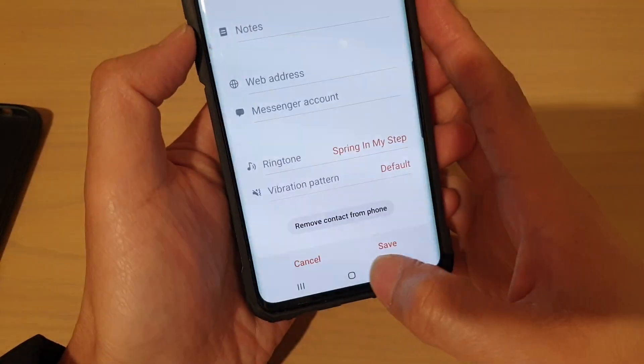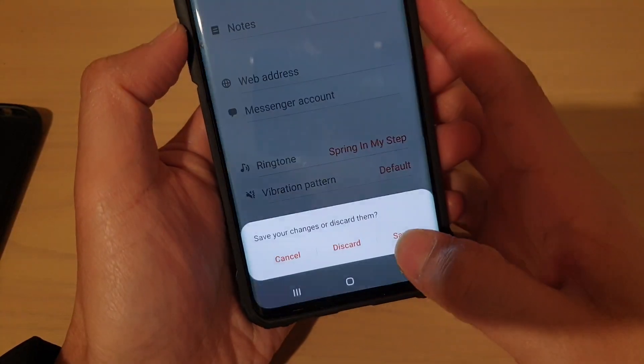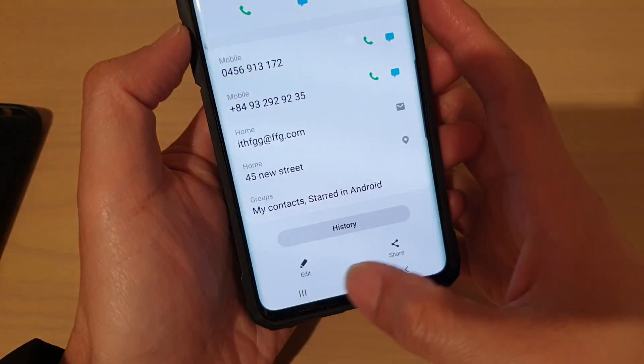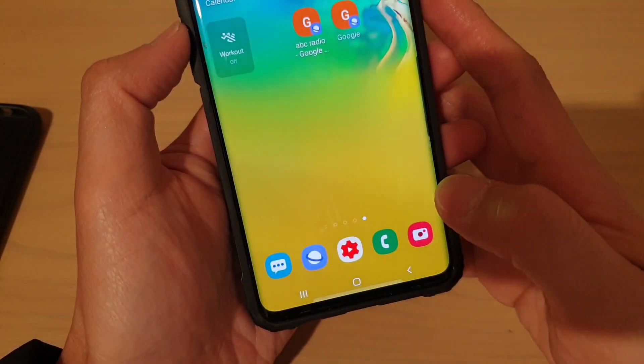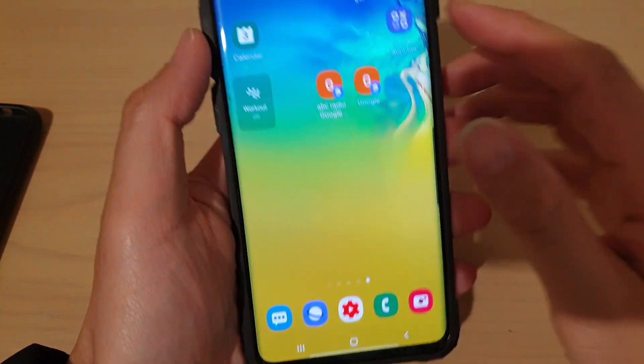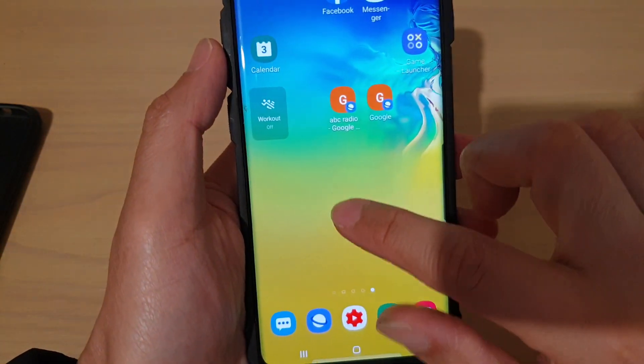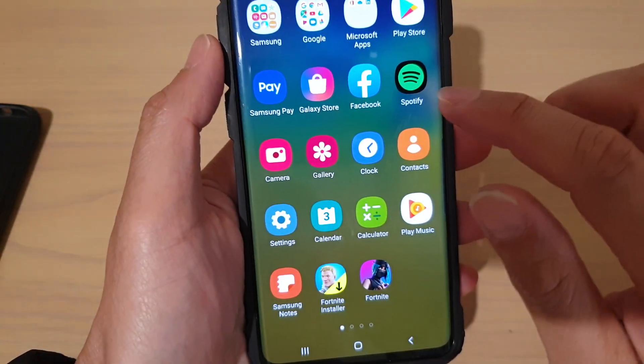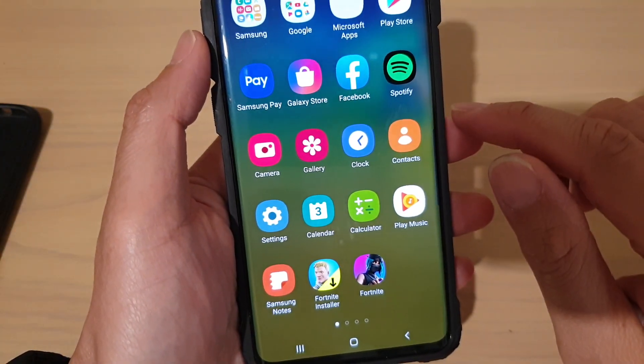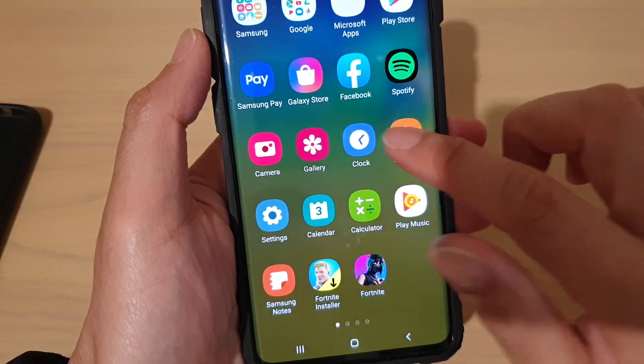First, tap on the home key to go back to your home screen. From the home screen, swipe up and then launch the contacts app.